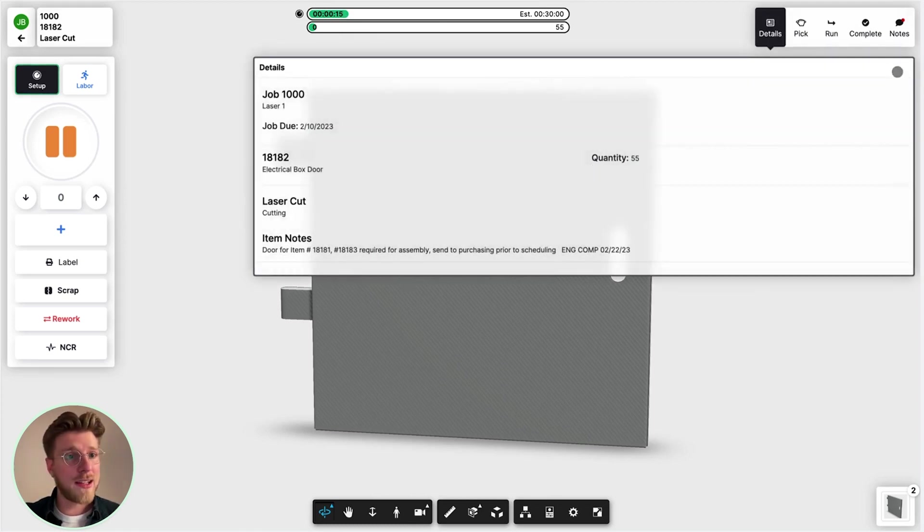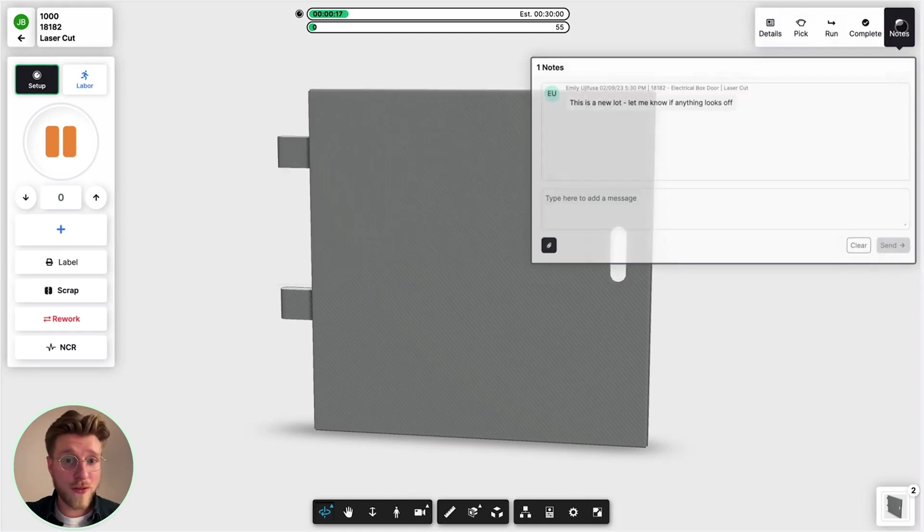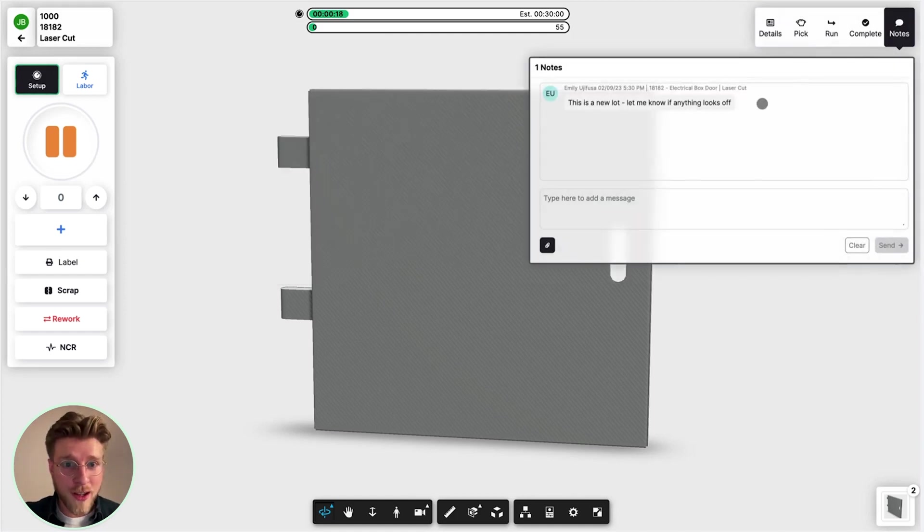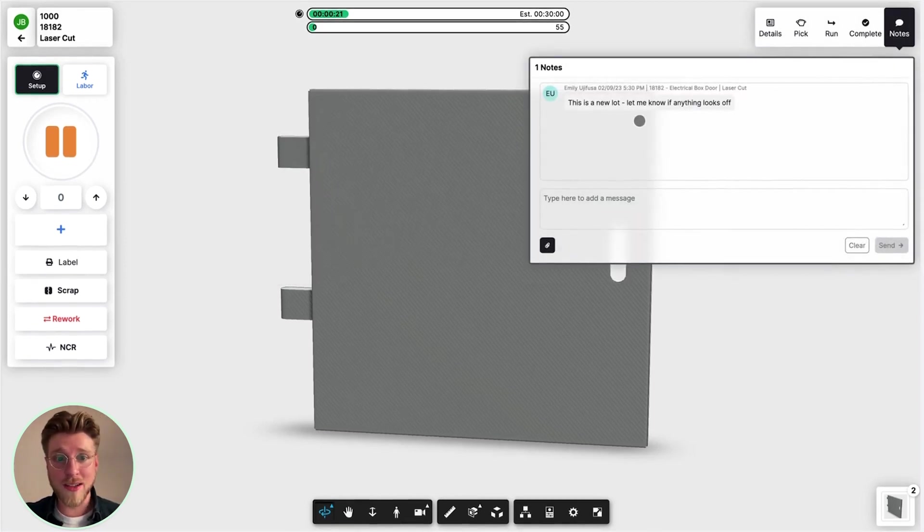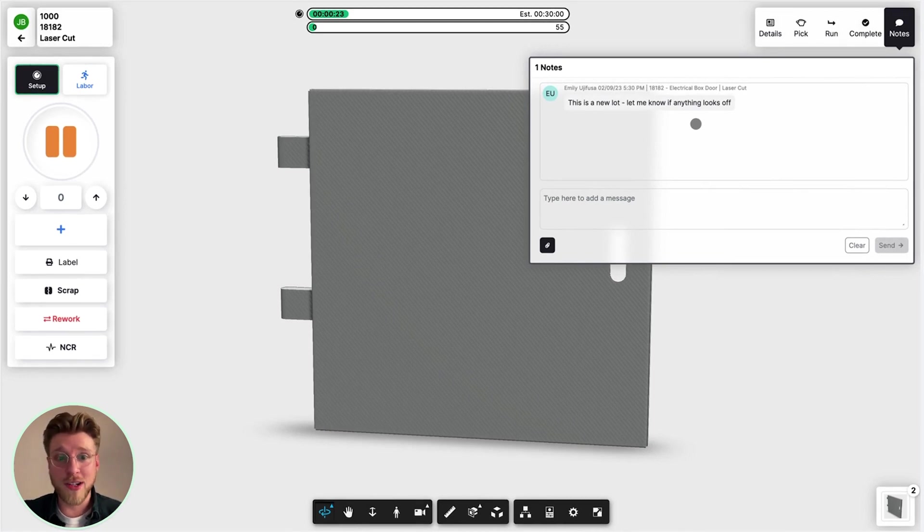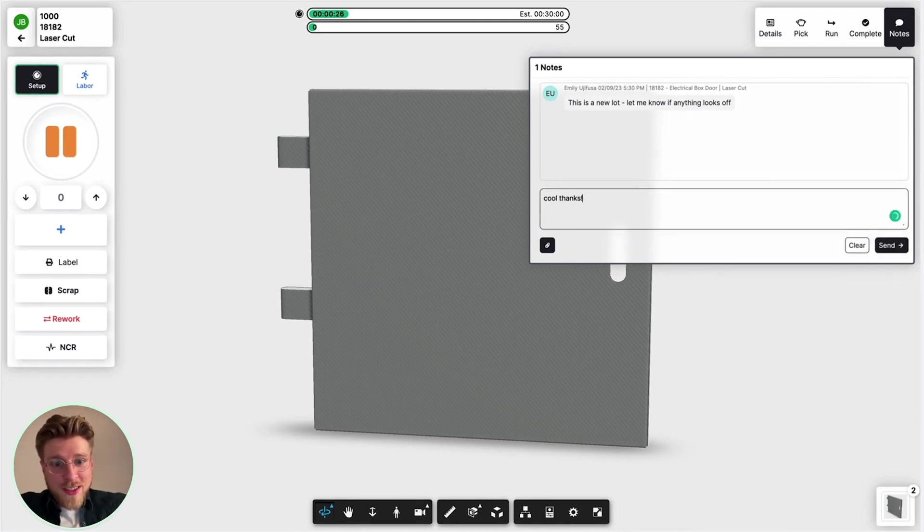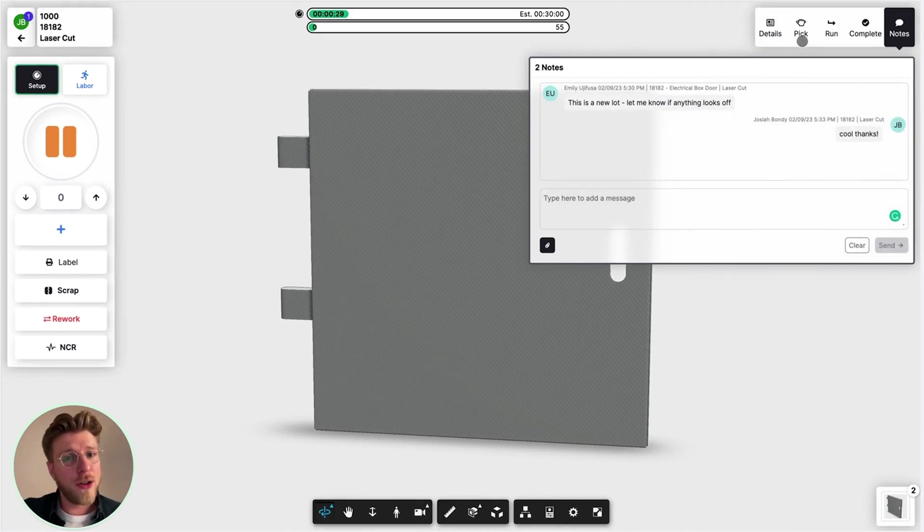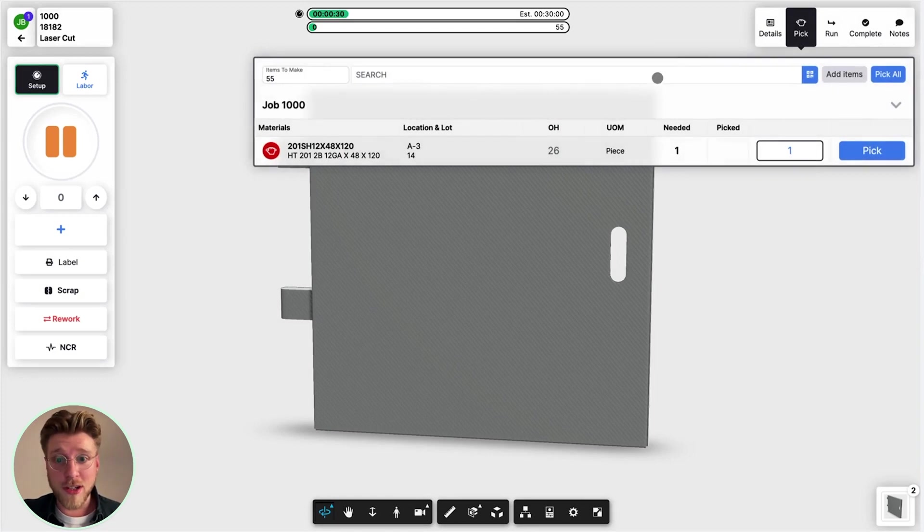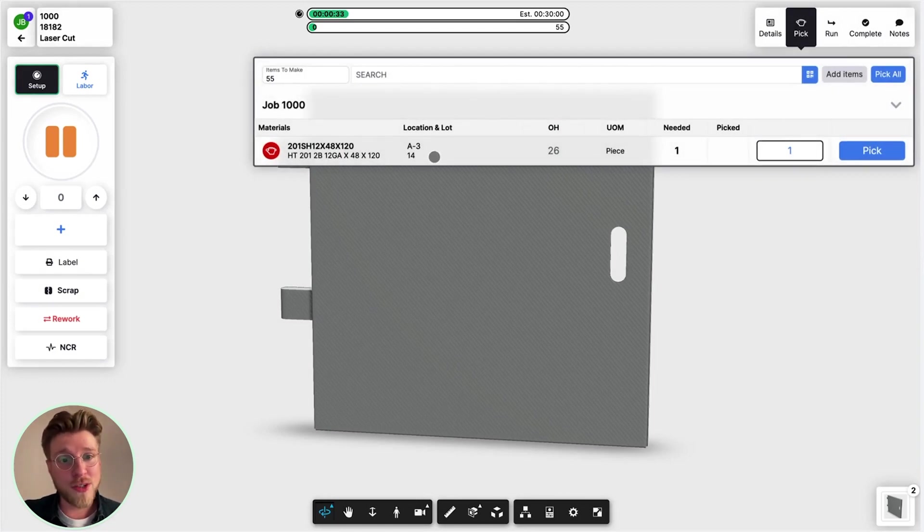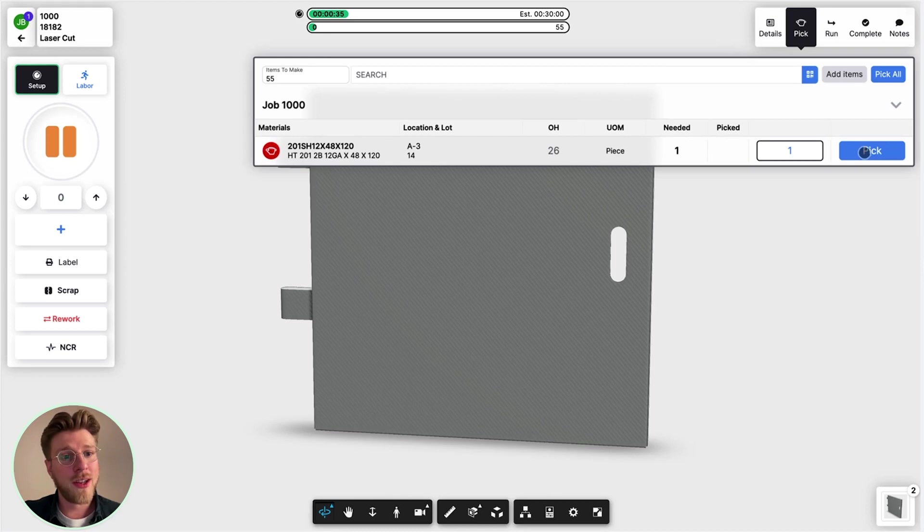I can see there's a note from somebody, and it looks like this is a new lot, so something could be wrong with the material. Cool, thanks. So let's go to pick the material. We're going to pick it from this new lot, A3 number 14, and we need one, so pick.